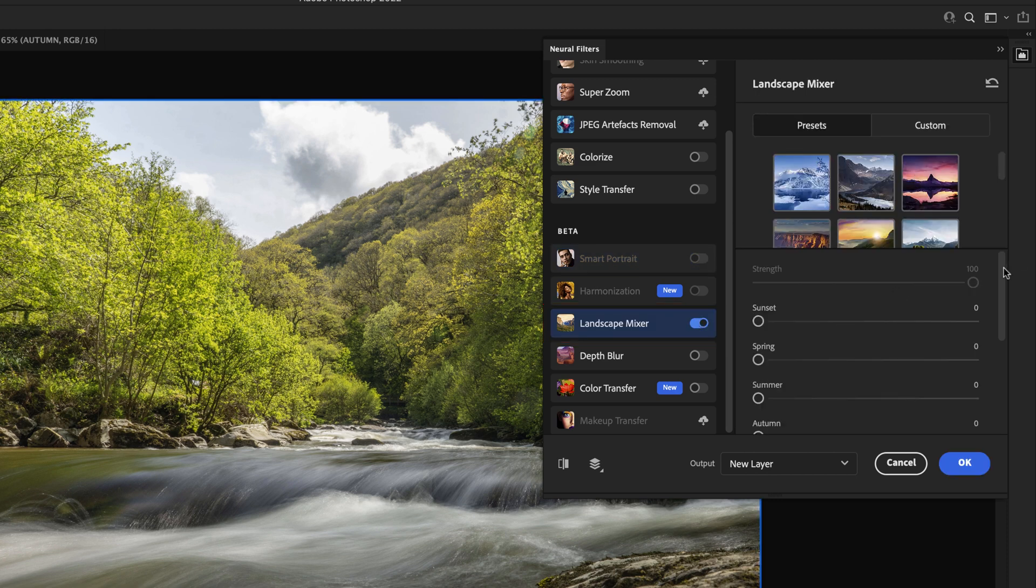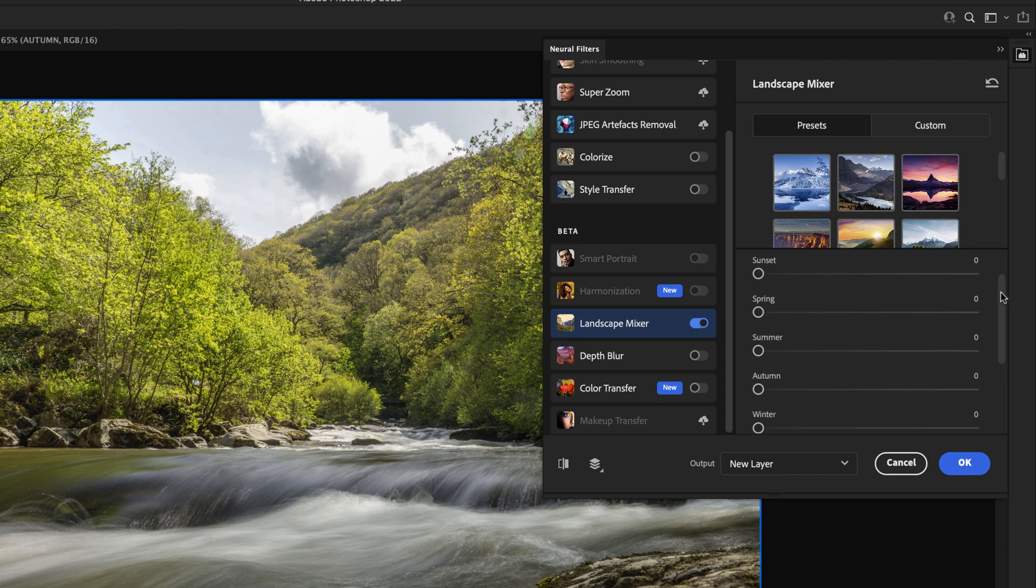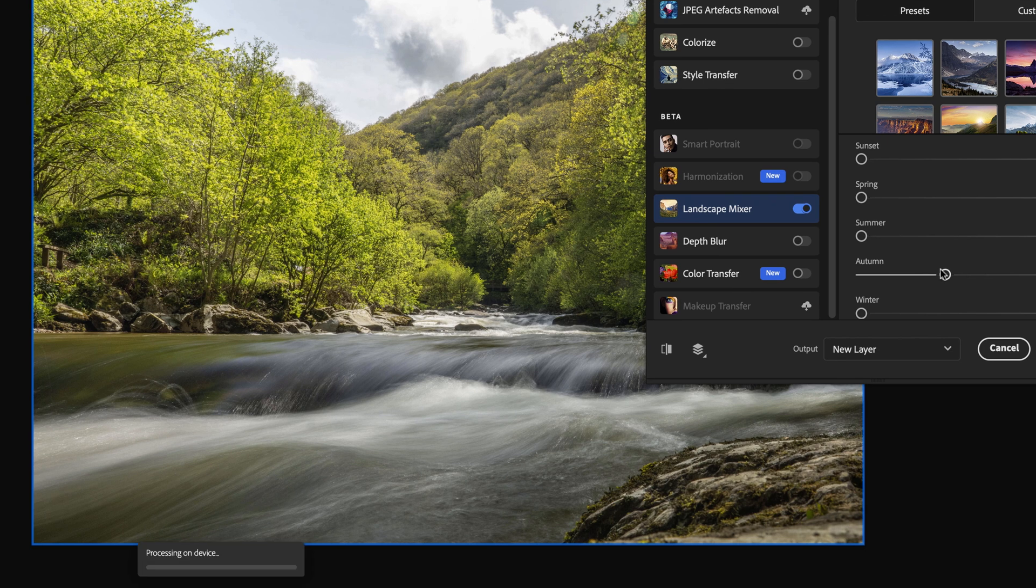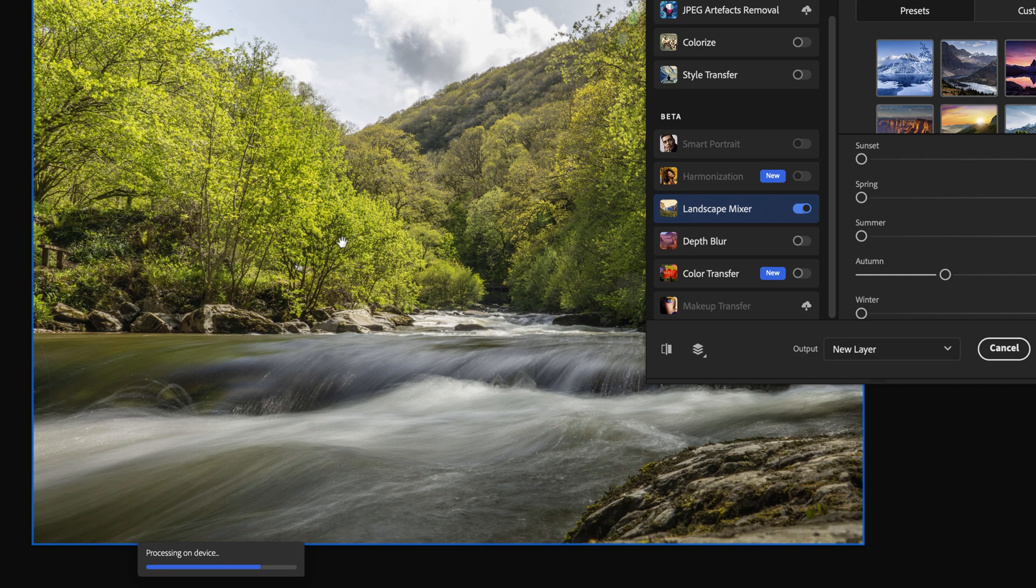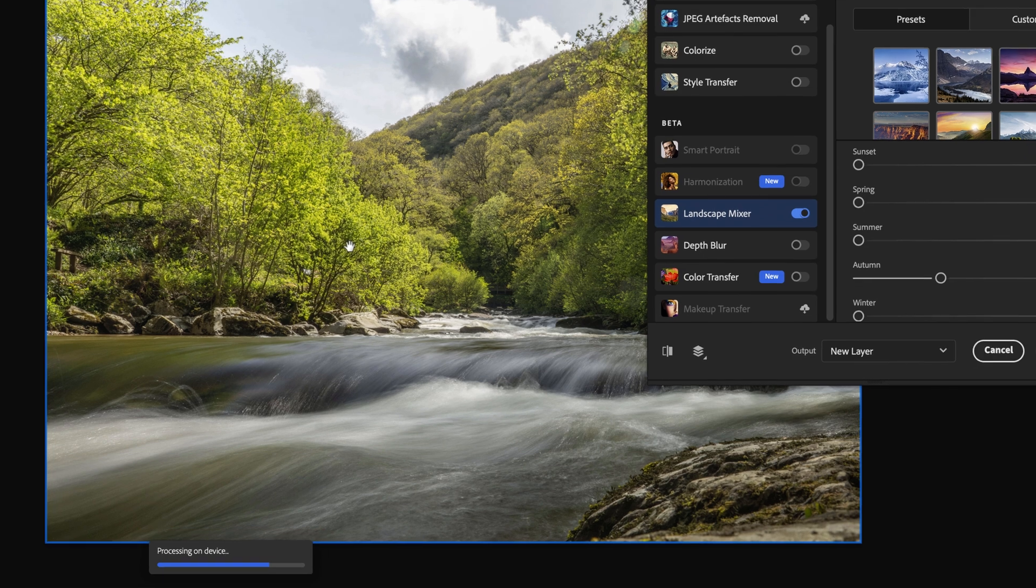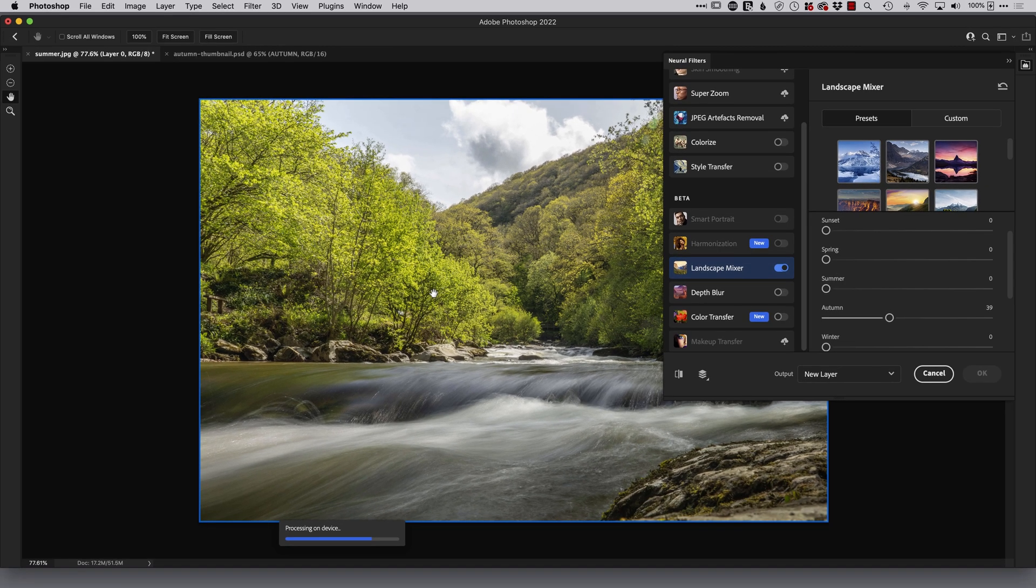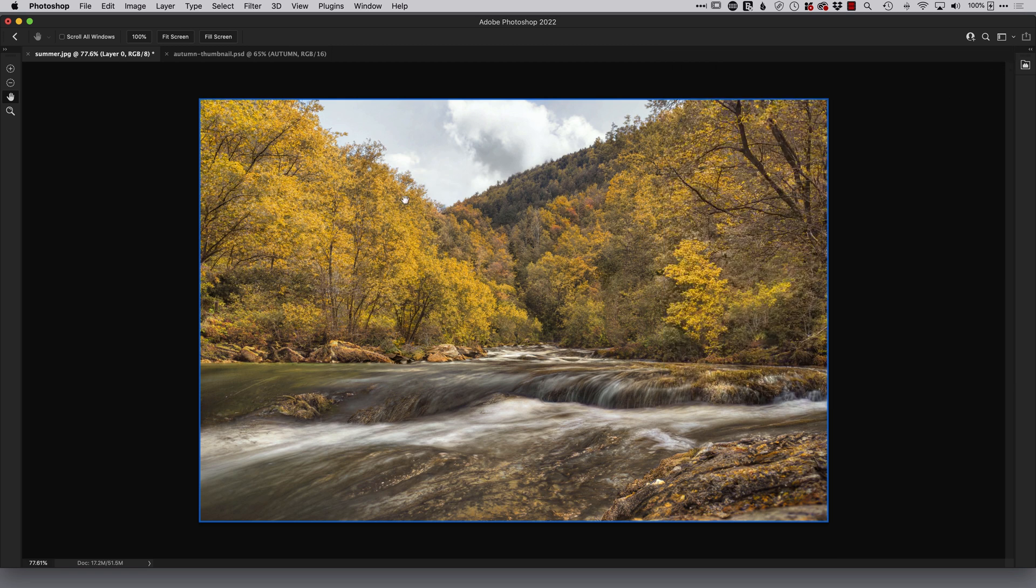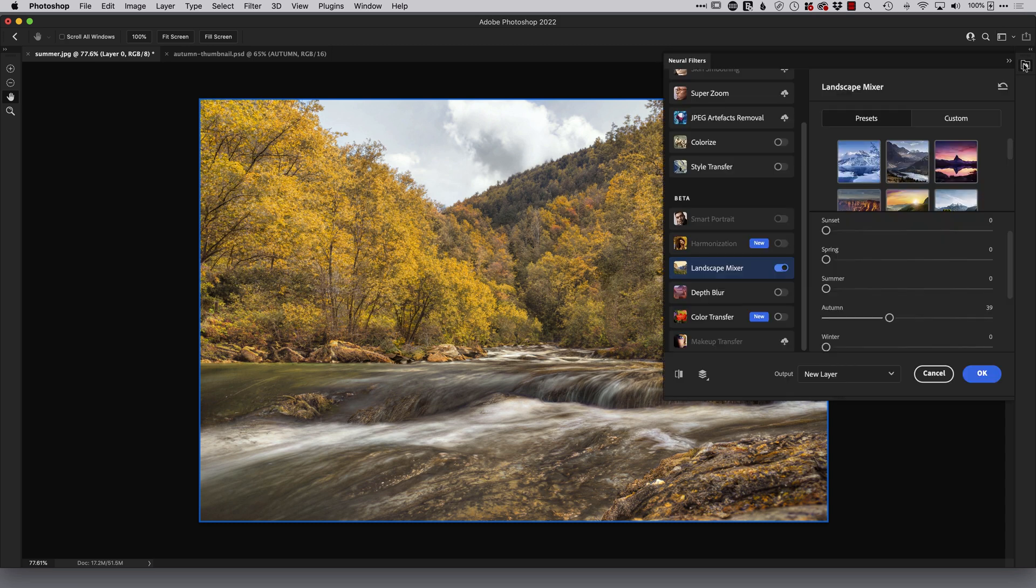And what you'll see is here if we just scroll down there are a number of different seasons we've got spring summer autumn and winter so what I can do is actually take the autumn slider and drag it over just a little bit when I do that you'll see down here it says processing on device so it's sending this image up to the cloud looking for similar images similar kind of content and saying right I know what I need to do now to make it look like autumn and you can see great looking foliage but there's something funky going on down in the bottom here.